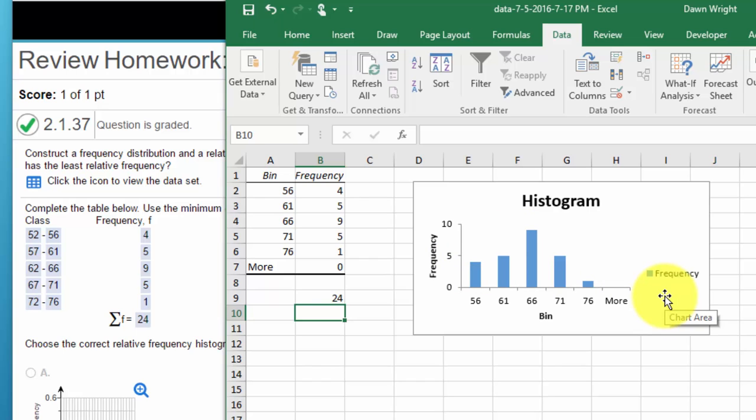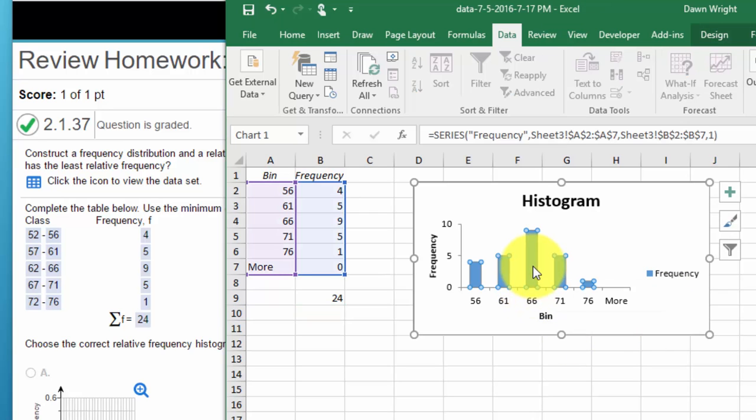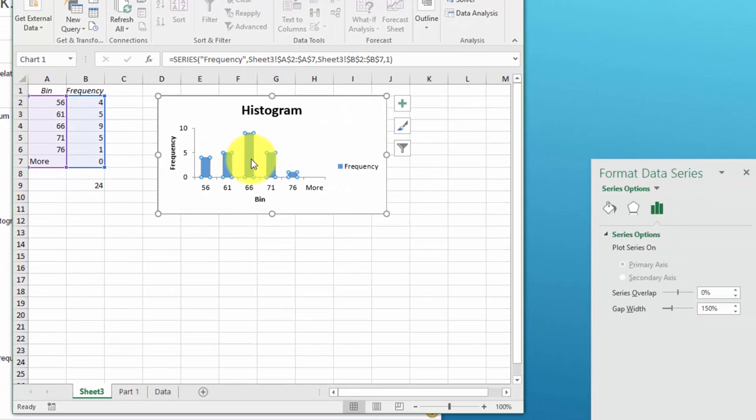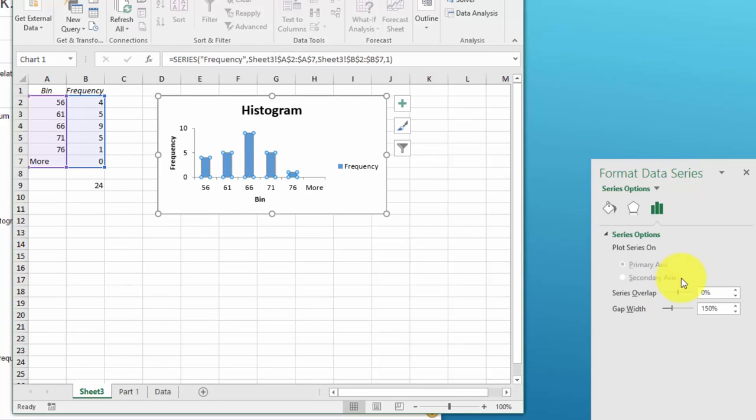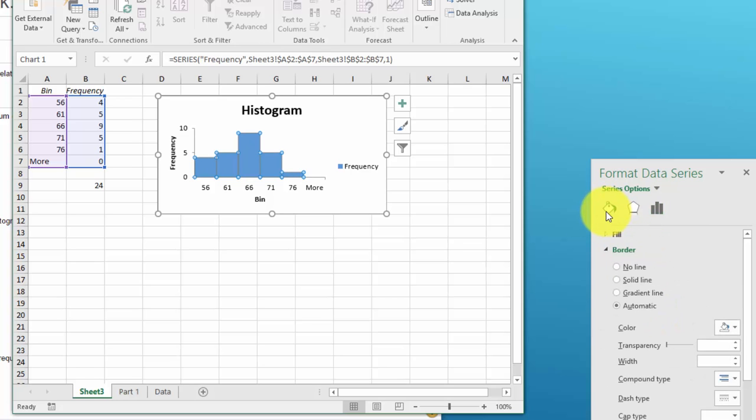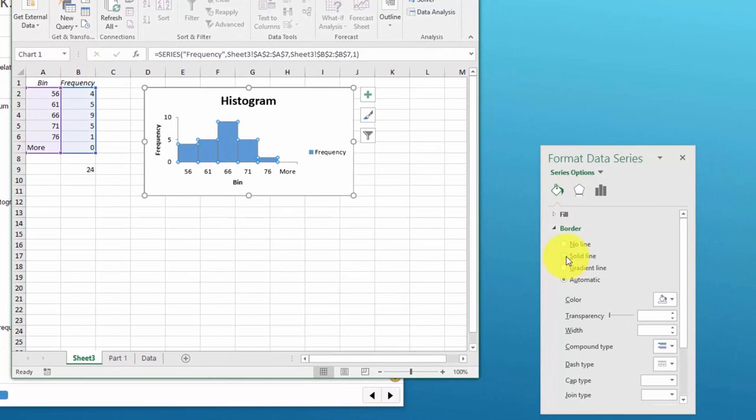But just to show you how we can make this into a better looking histogram, click on one of the columns and the format data series opens up, and down here we want to reduce the gap width to zero. And then secondly we want to go here to the fill border, we want a solid line.